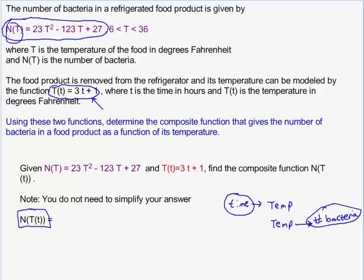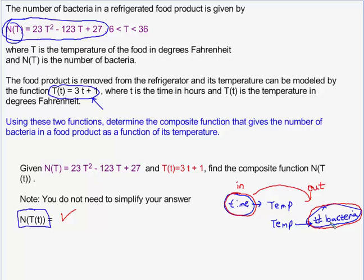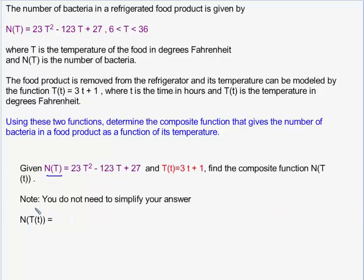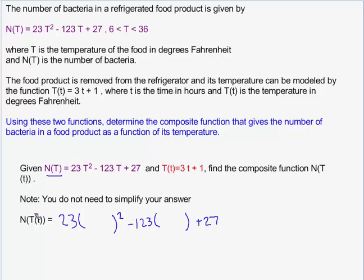This is a two-step process. What function composition does is it creates a function — that's our job — to create a function that has an input of time and an output of the number of bacteria. So rather than plugging in time to get temperature, and then plugging in temperature to get the number of bacteria, we want the composite function whose input is time and output is the number of bacteria. Because we're ultimately applying the function capital N, I'm going to copy down this function, and wherever I see the input variable capital T for temperature, I will put a set of blank parentheses.